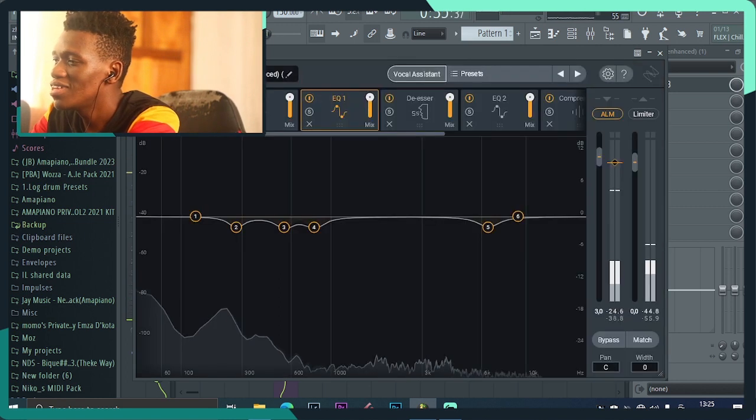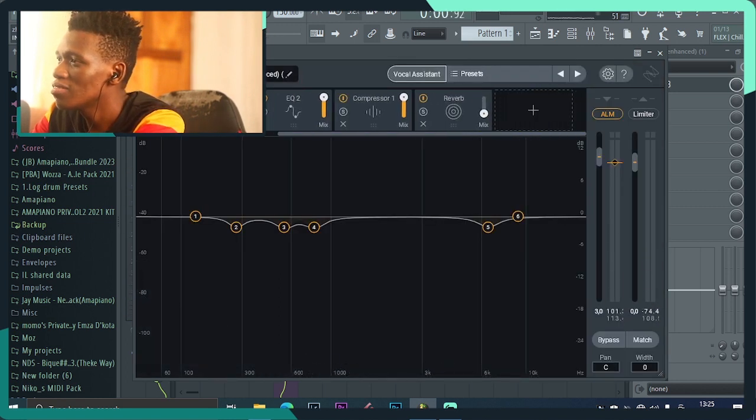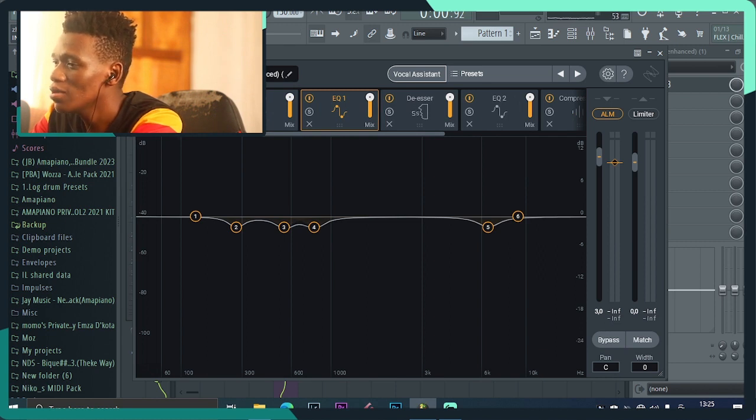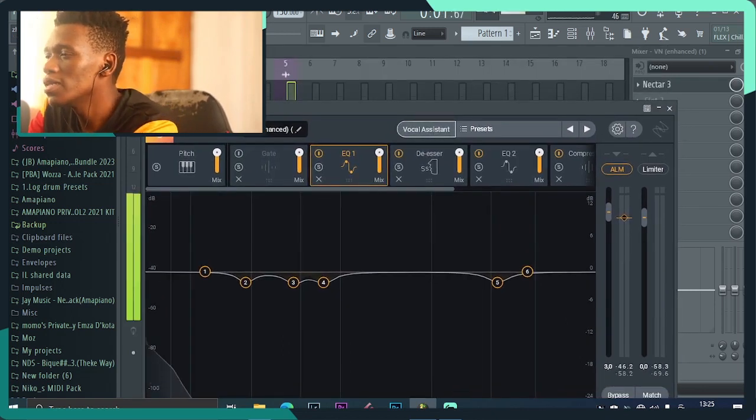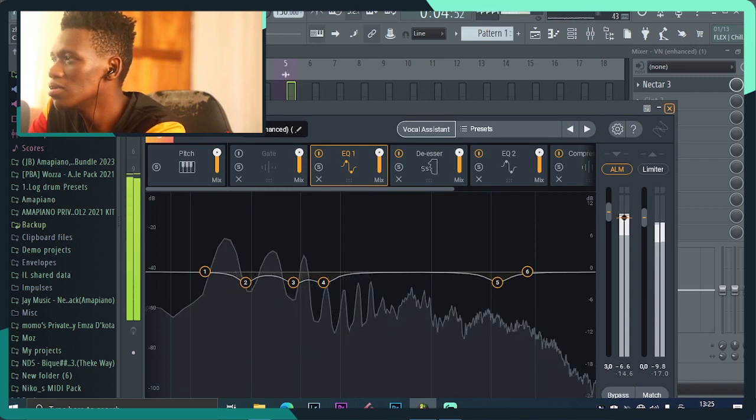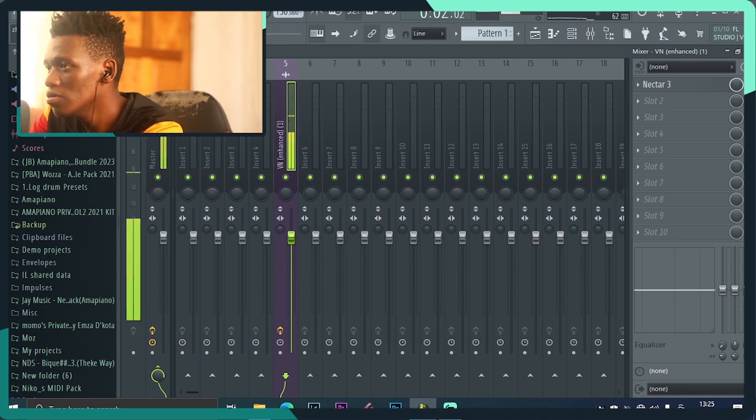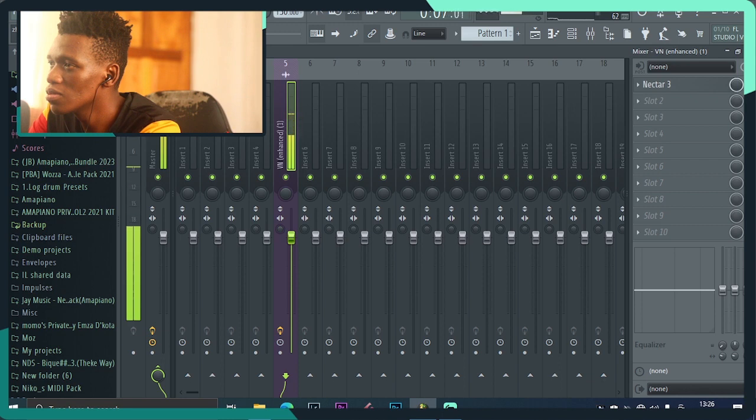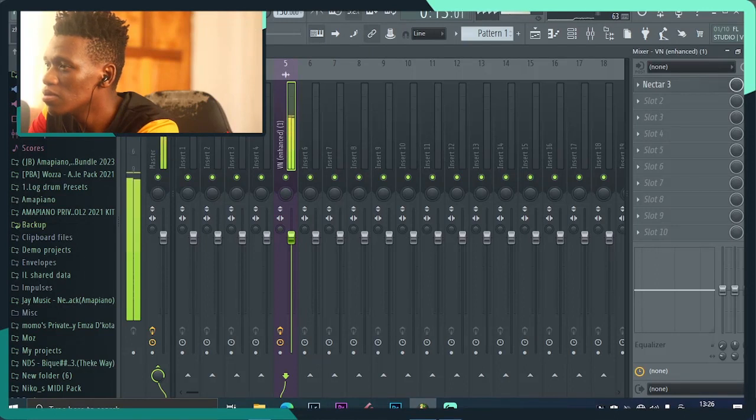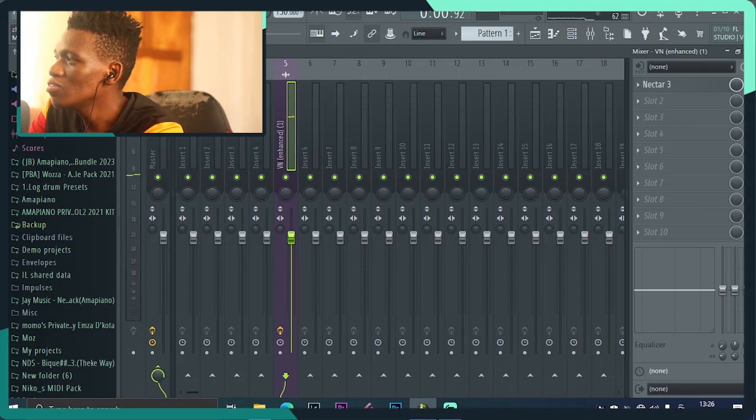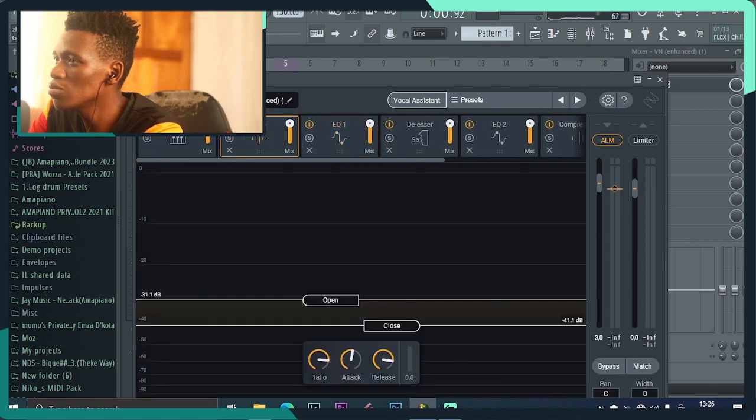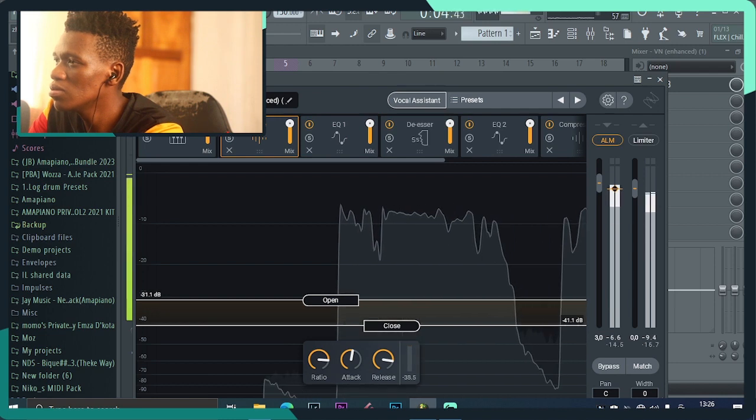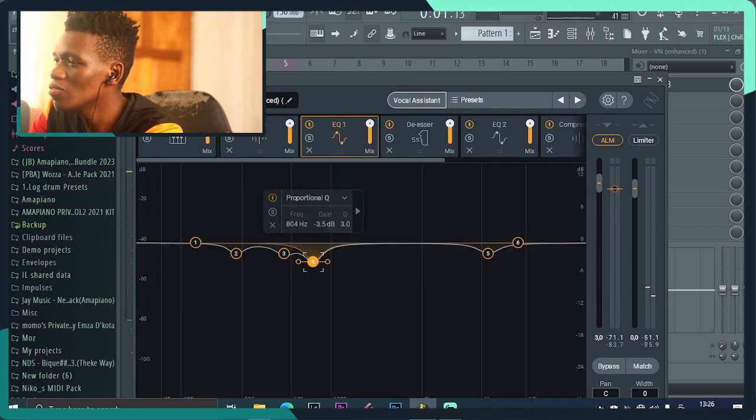Yeah, once that's done, you have all these options right here. These are all the plugins that the AI, the artificial intelligence, has added to the vocal. You can just play it. Let me just play it before. This is how it sounds before. Then you can just open up this preset and you can just tweak it however you want. For an example, gate is switched off so you can just come and switch it on.